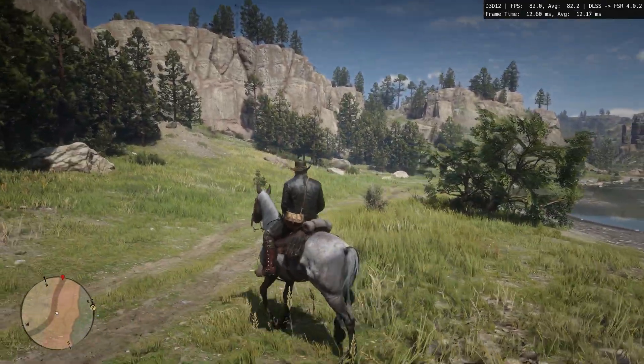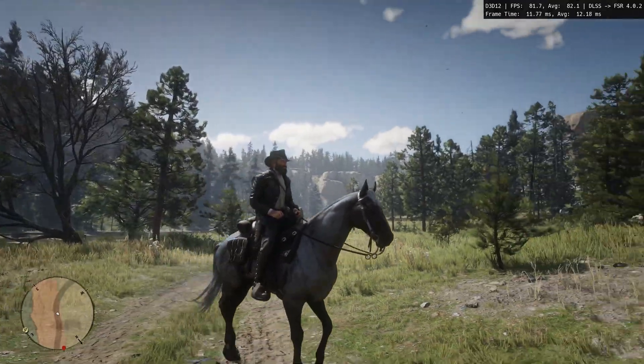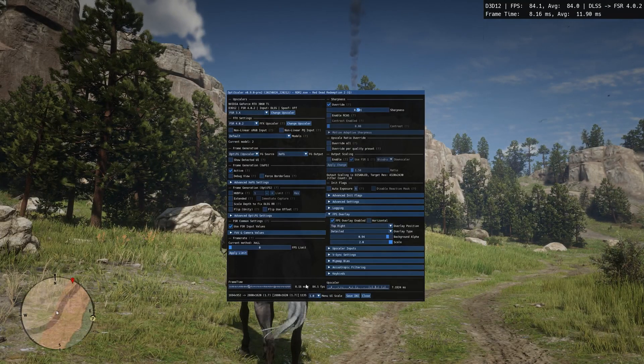Now press the Insert key to enable the FSR4 settings, and by turning on the frame generation mod you can achieve good game performance.